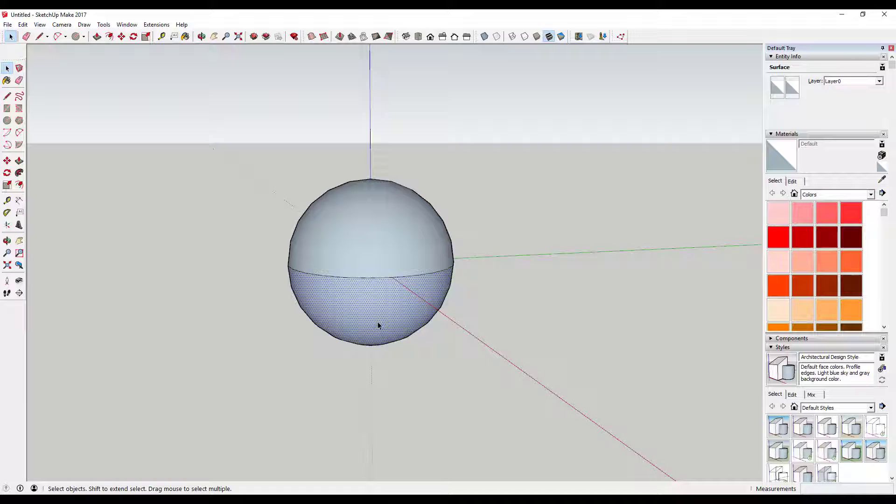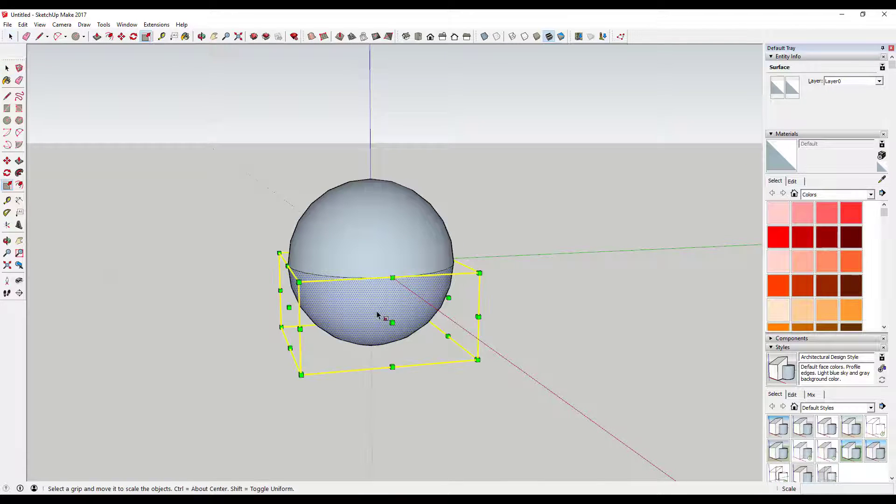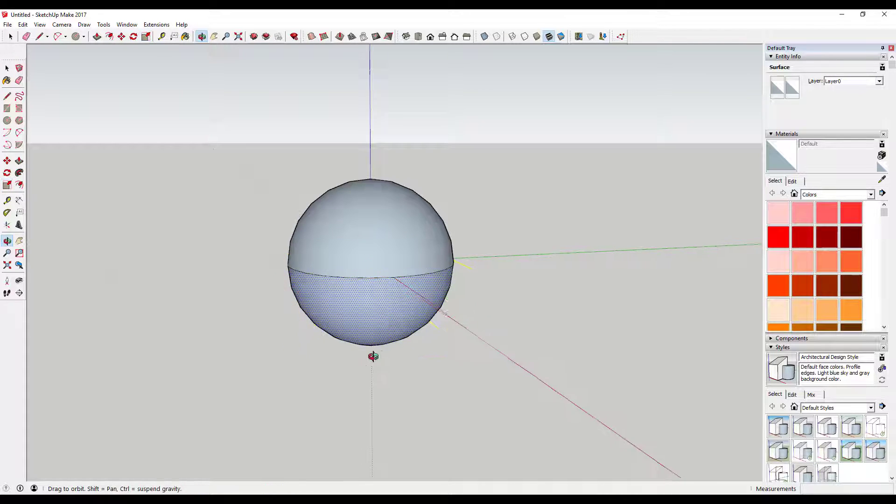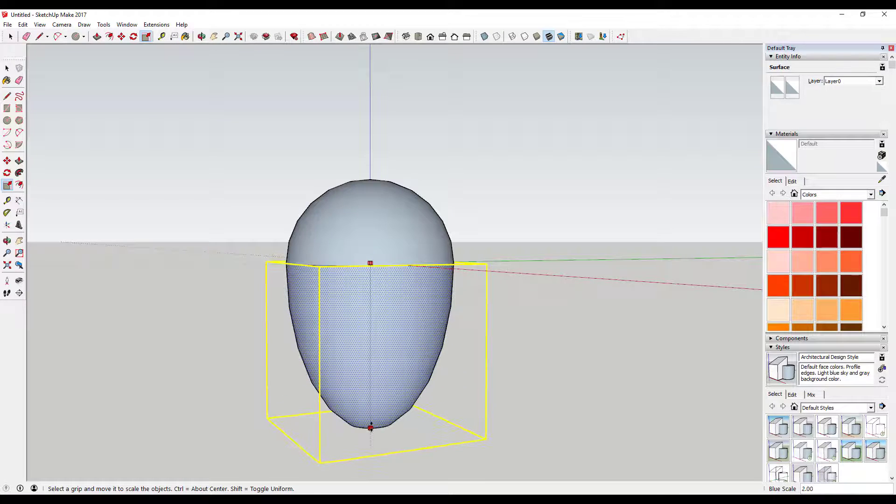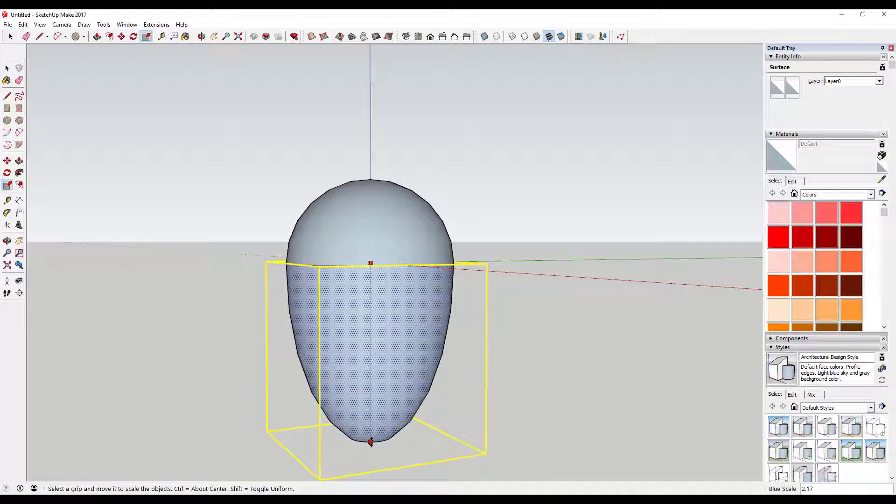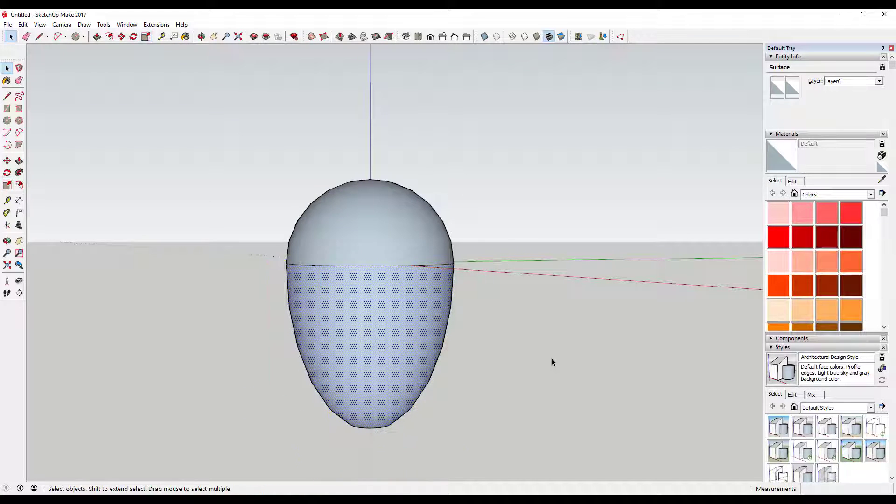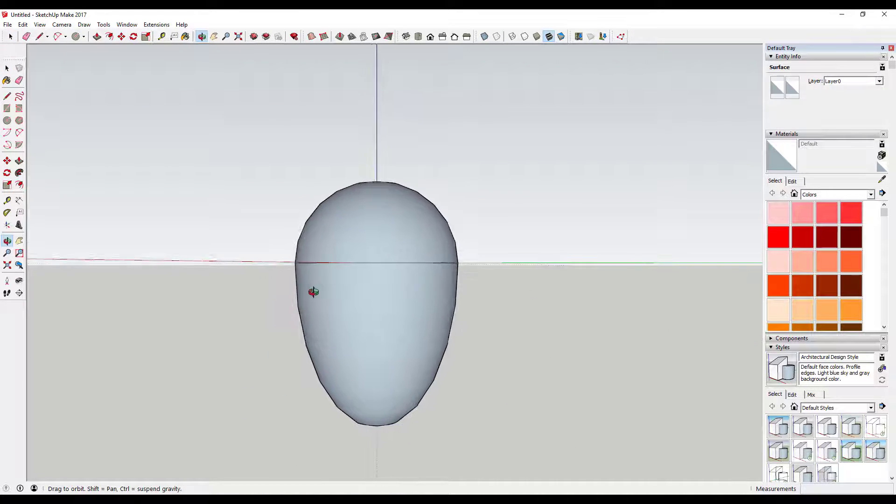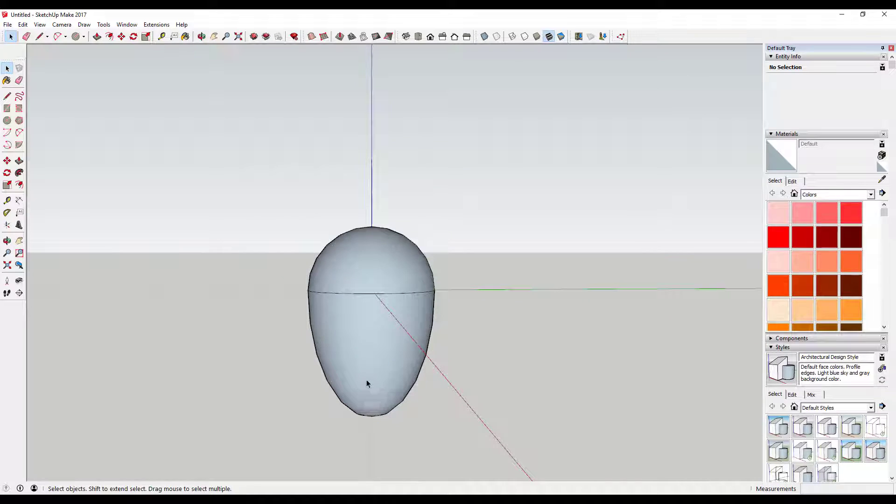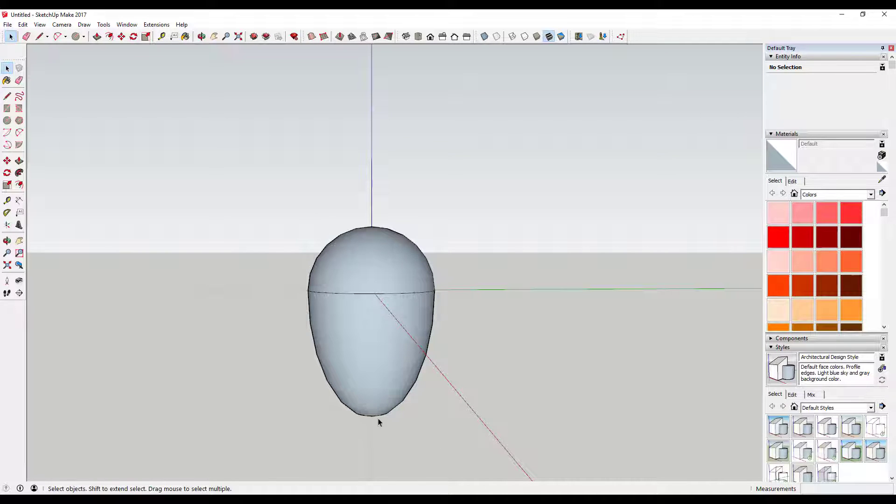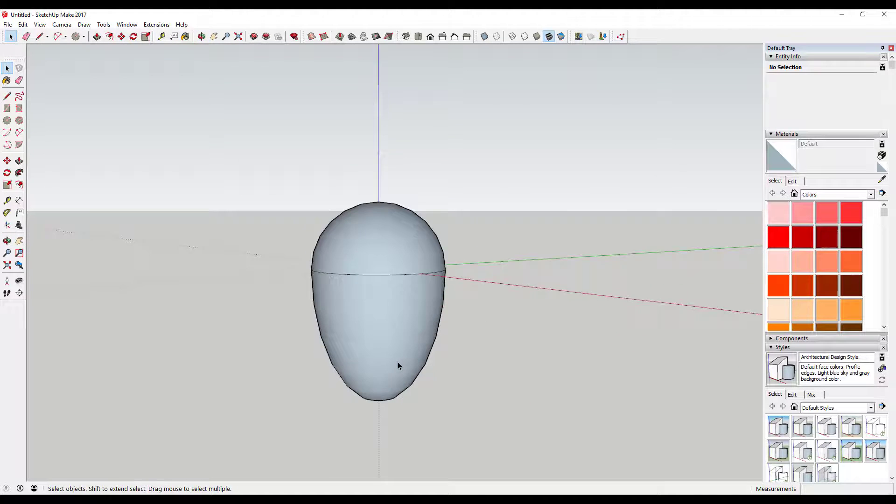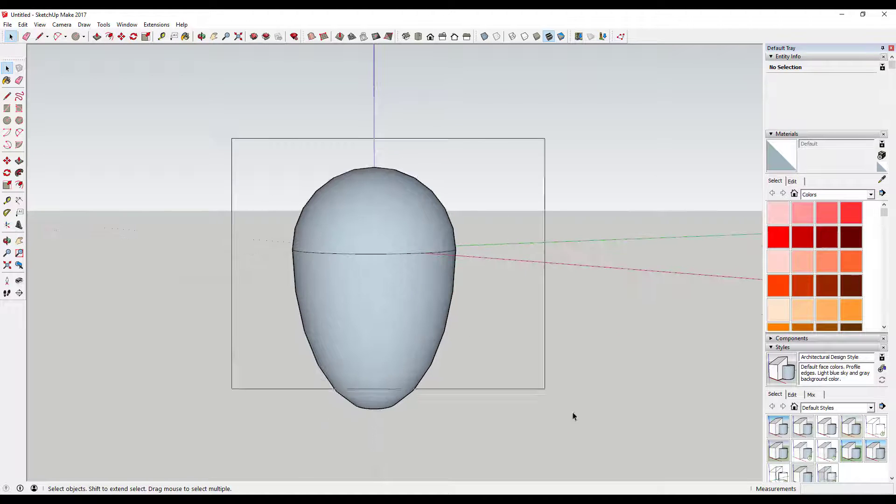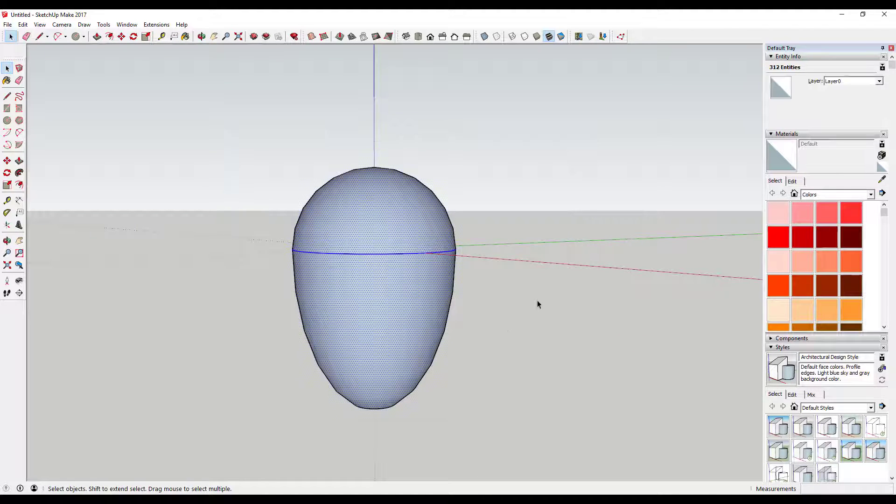We're going to stretch it using the scale tool. To do that, click on this face and tap that S key to activate the scale tool. You've got all these grips in here. Select this bottom grip just like this and drag it down. Basically what you did is you just took your half sphere and stretched it this way so it's longer. Now you've got an egg shape in here.